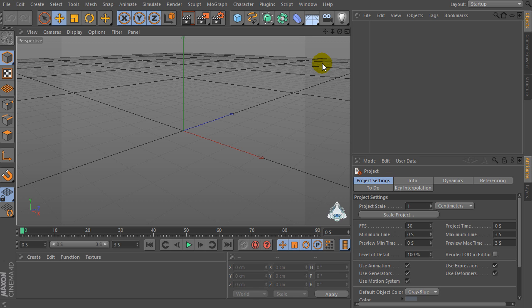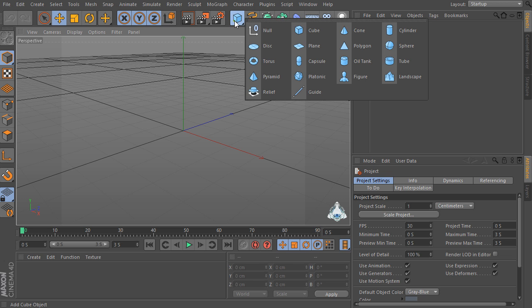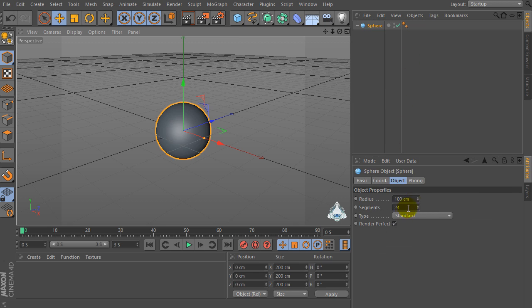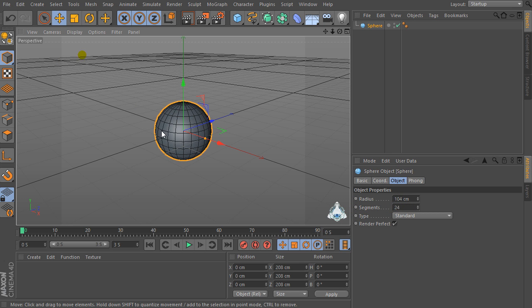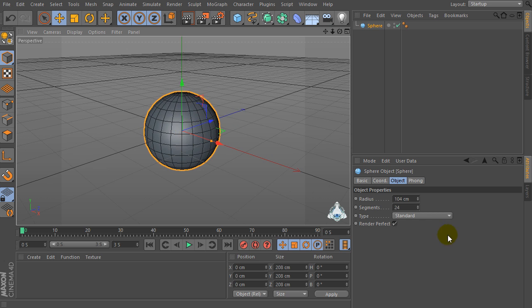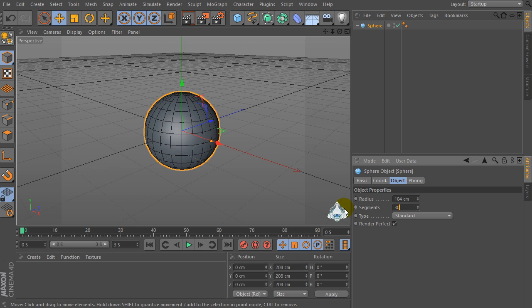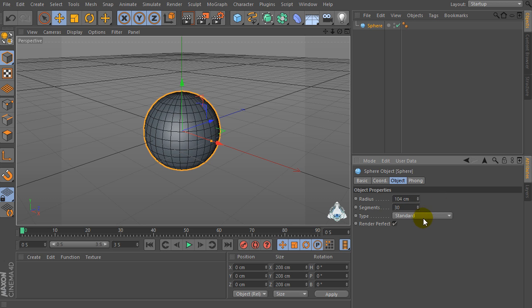Hi everybody, I'm Lorenzo from LorenzCafeCard.com and today I want to show you how to explain a factor in Cinema 4D. First of all, let's create a new sphere, then set radius for example 104. Then set segments for example by 30. If you would like, we can change the type, for example Icosahedron.